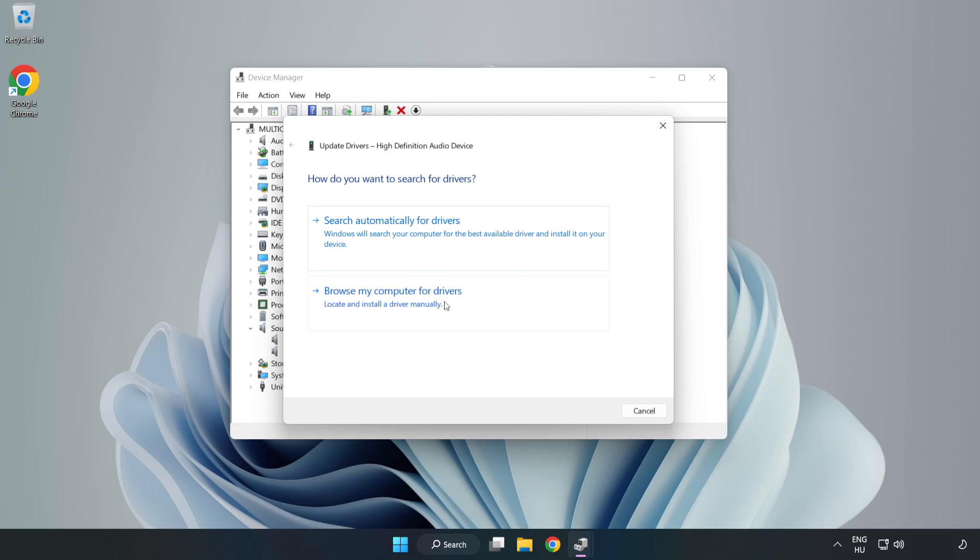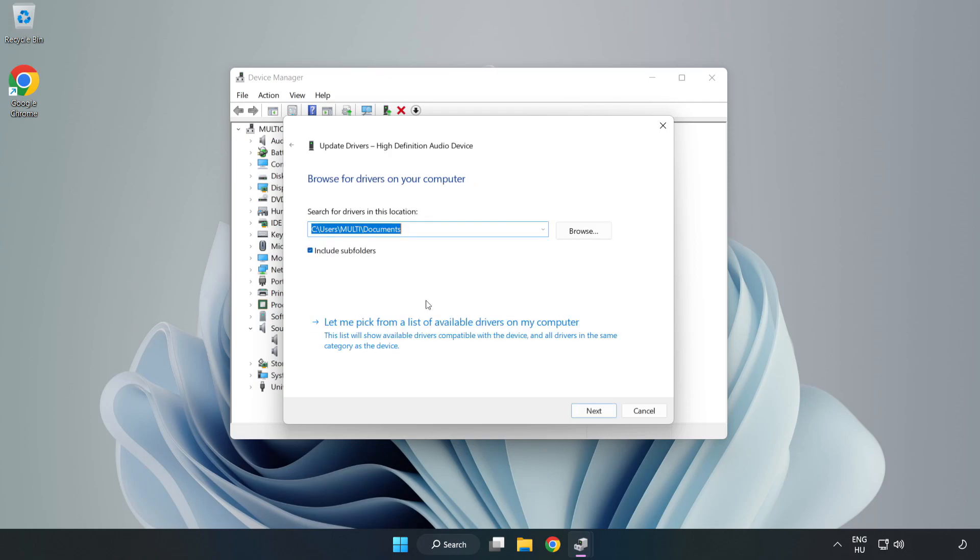Click Browse My Computer for Drivers. Let me pick from a list of available drivers on my computer.